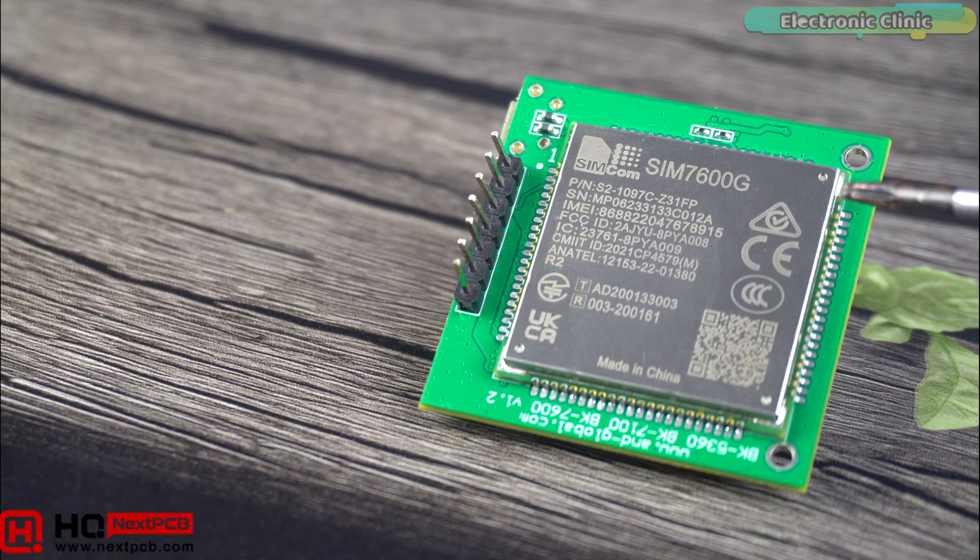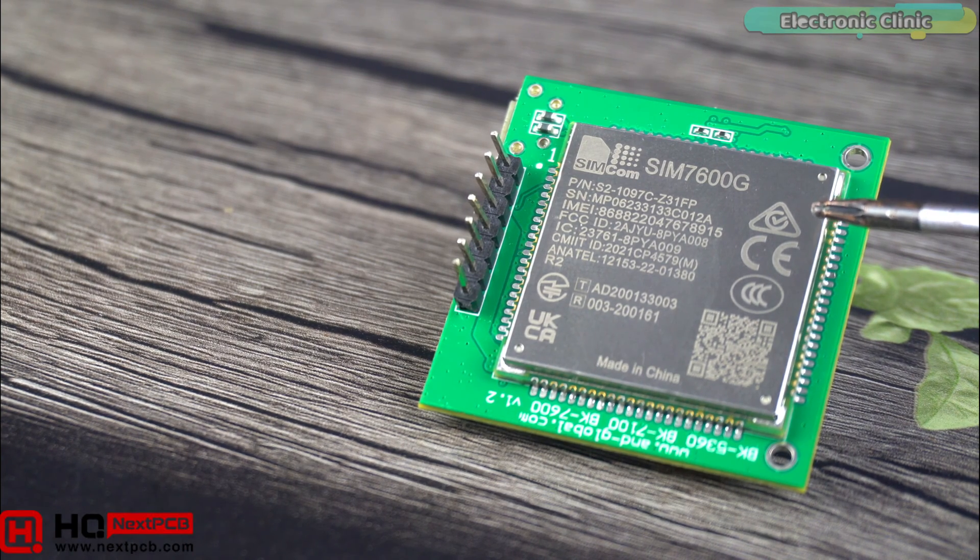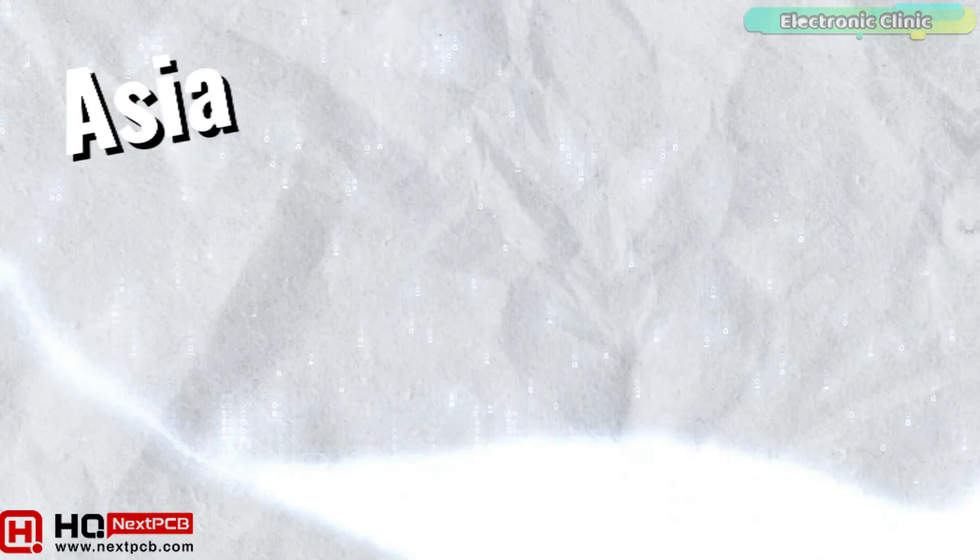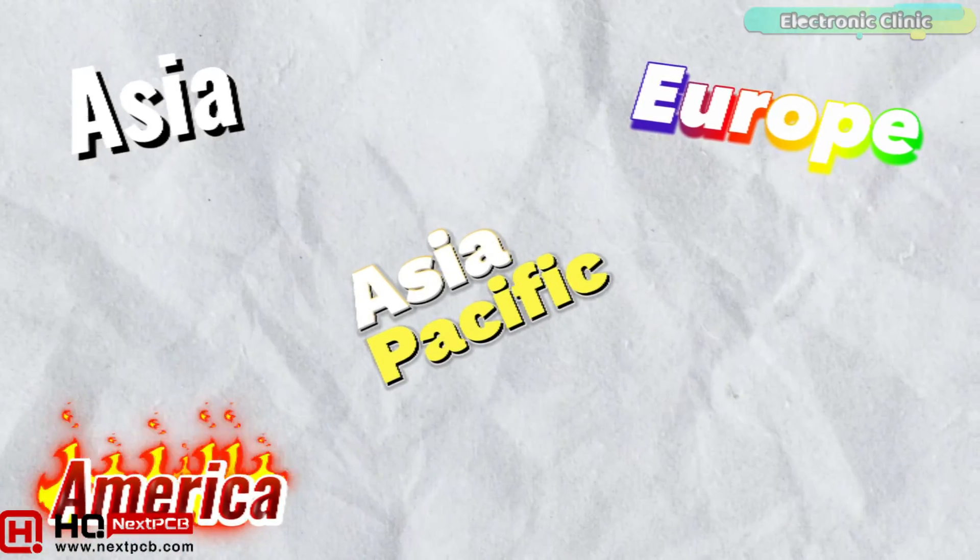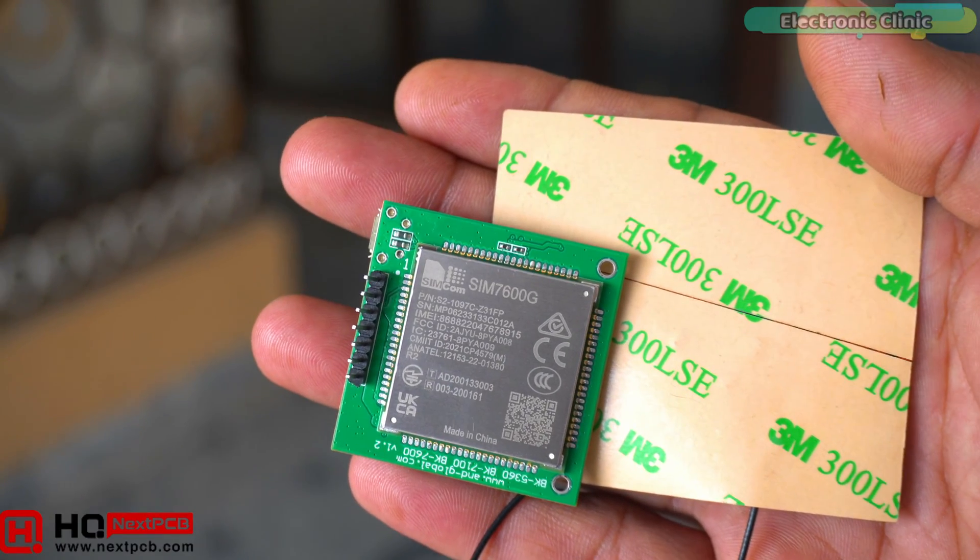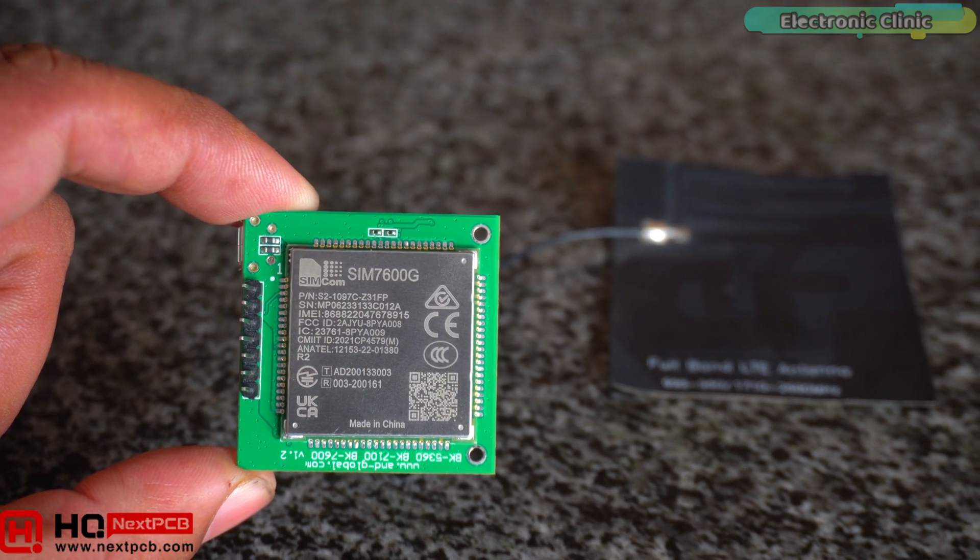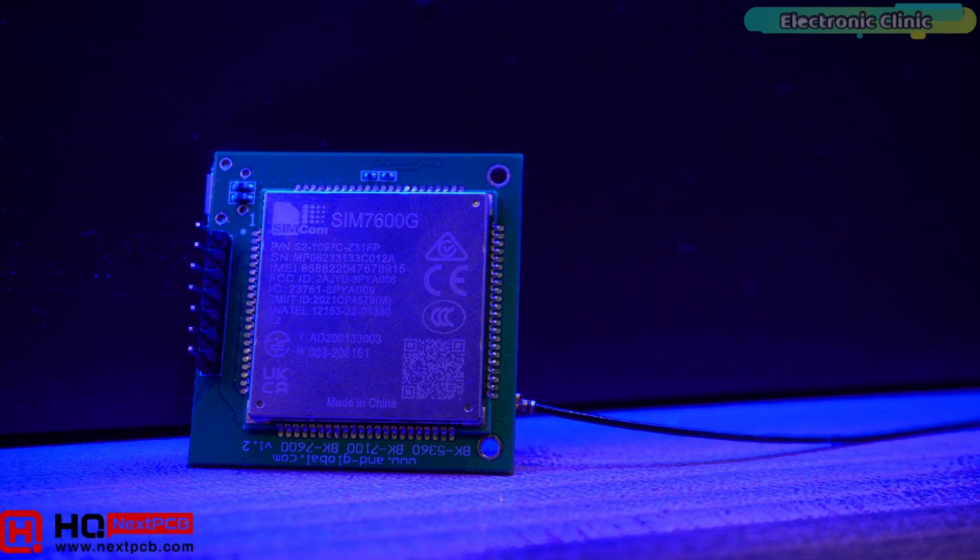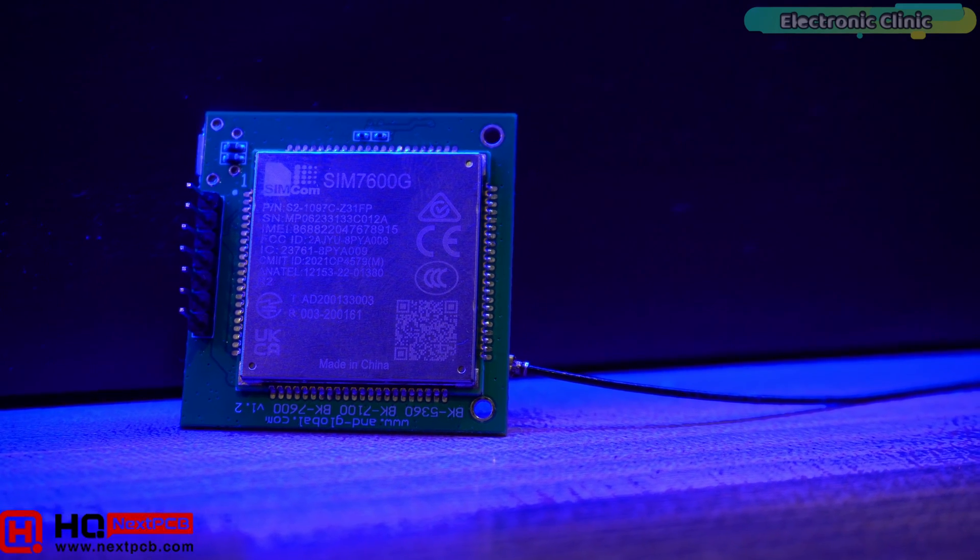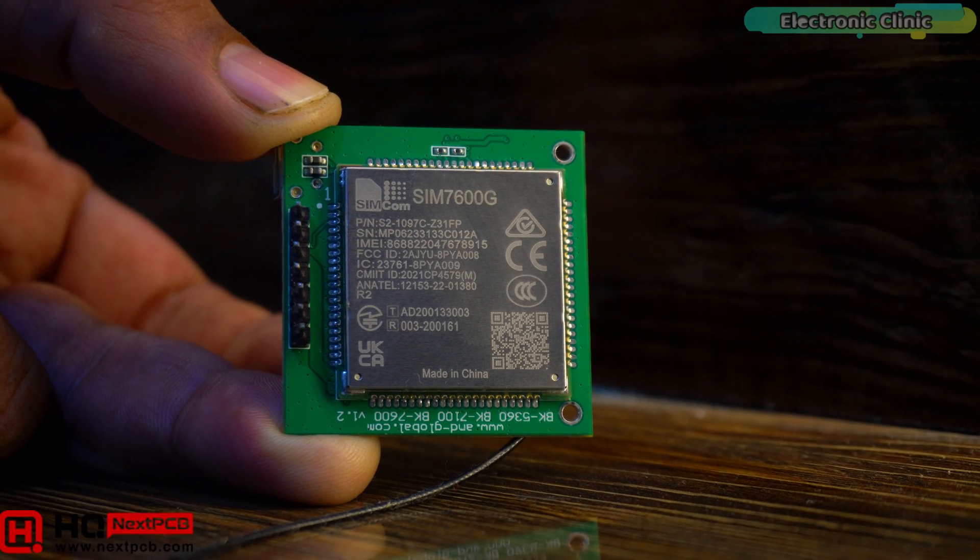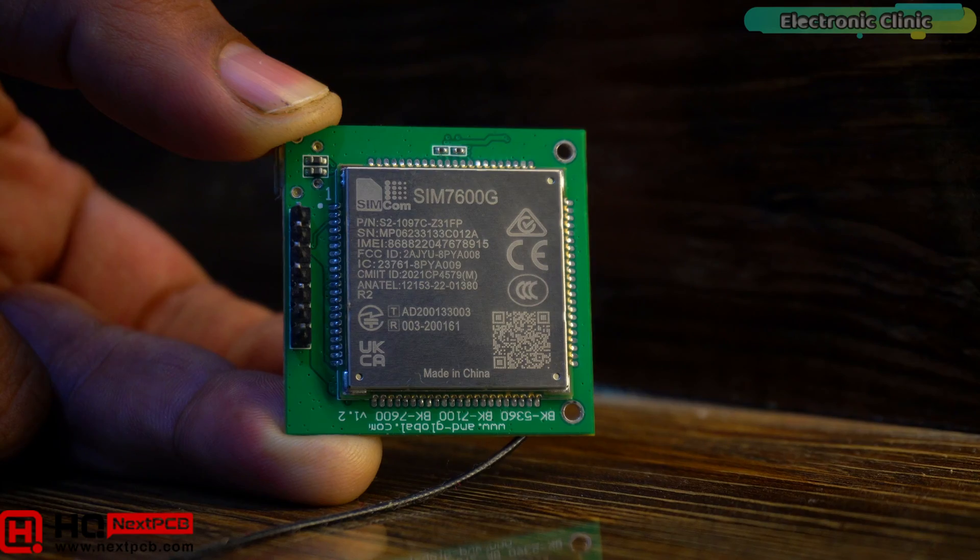The G and SIM7600G is indicative of its global compatibility, signifying that this module is not restricted by geographical boundaries. This global functionality allows for its use in virtually any part of the world, offering unparalleled convenience and reliability to users who require consistent communication capabilities across different countries and regions. This feature is particularly beneficial for international travelers and businesses operating on a global scale, making the SIM7600G an indispensable tool in the modern interconnected world.